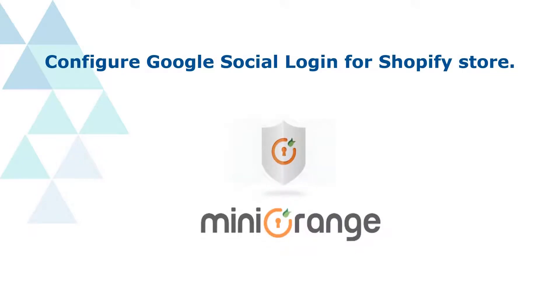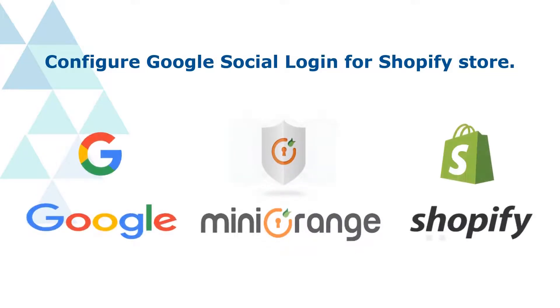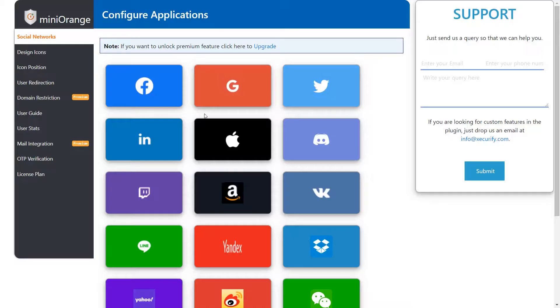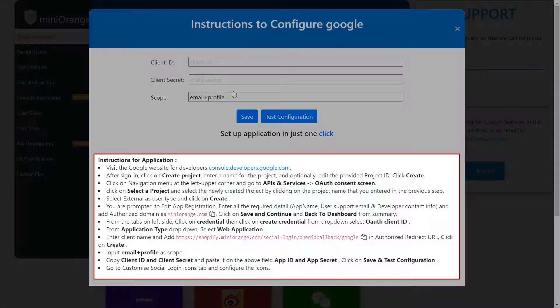In this video we are going to configure Google login for Shopify store. Let's set up Google custom application. Select Google App. We will follow the steps in this video.